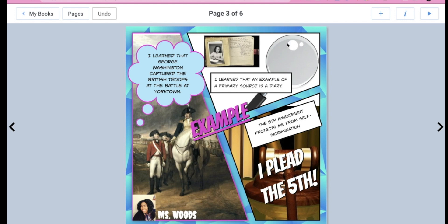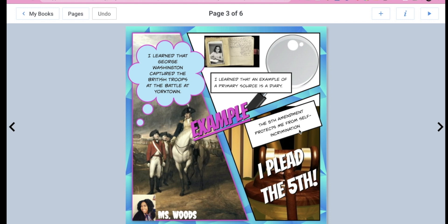Then I found a picture of a magnifying glass and a picture of a diary. And then I put, I learned that an example of a primary source is a diary. Last but not least, I found a picture of a gavel. And then I put, the Fifth Amendment protects me from self-incrimination. So that's what you guys are going to be doing. You're going to think about everything that you've learned this school year. Hopefully you did bring your journals home and you just look through your journal pages and find something that you learned.